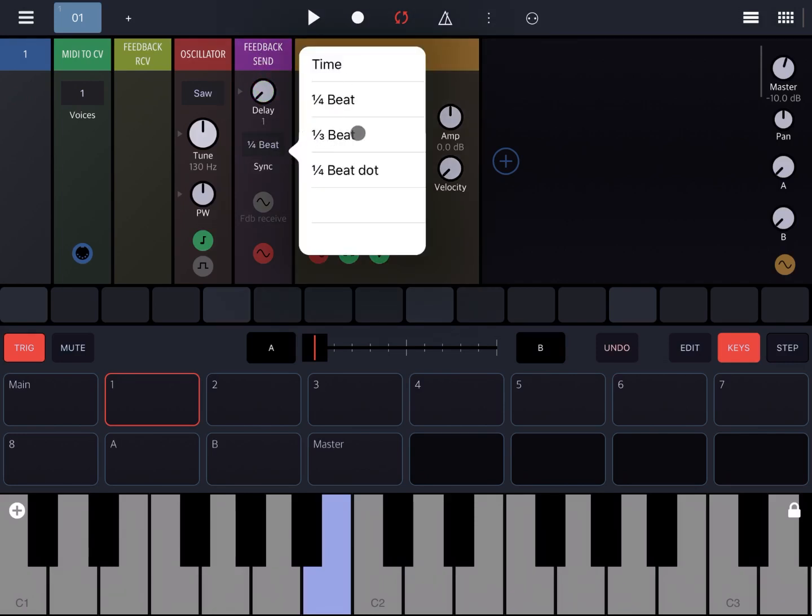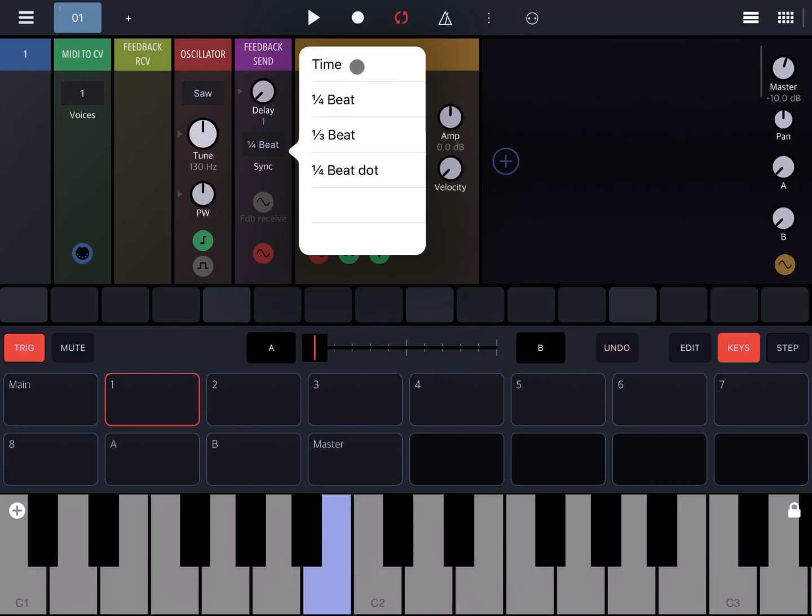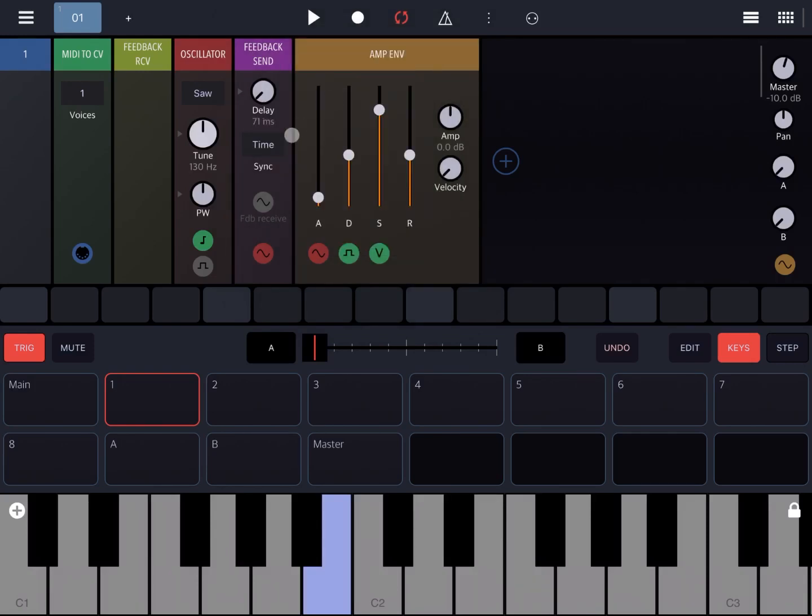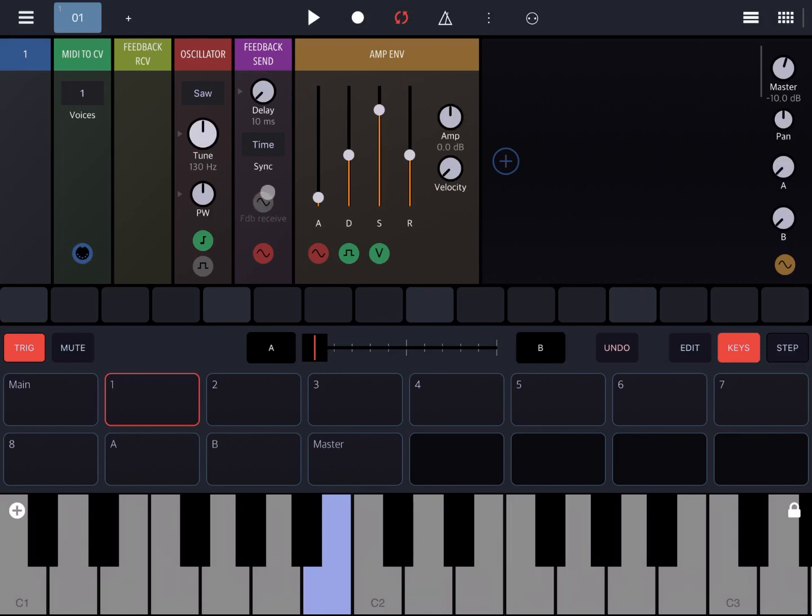For the purposes of this video, let's leave it to time so we can select it in milliseconds. Let's leave it to a standard of 10 milliseconds. Now you have a connection here called feedback receive, and this is what you use to send back the signal to the feedback receive rack.